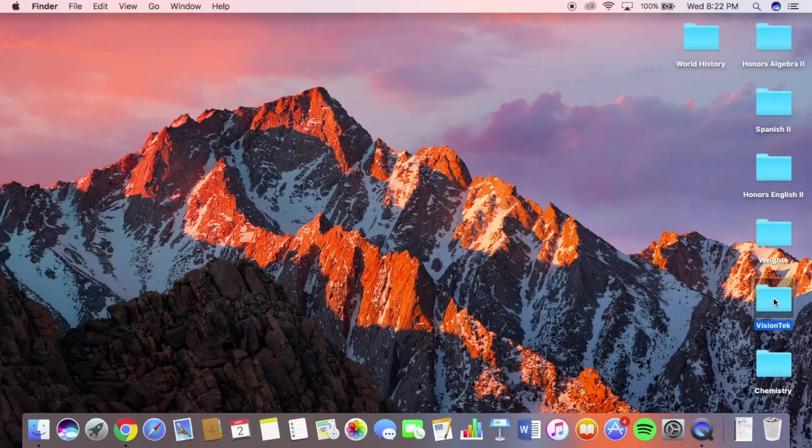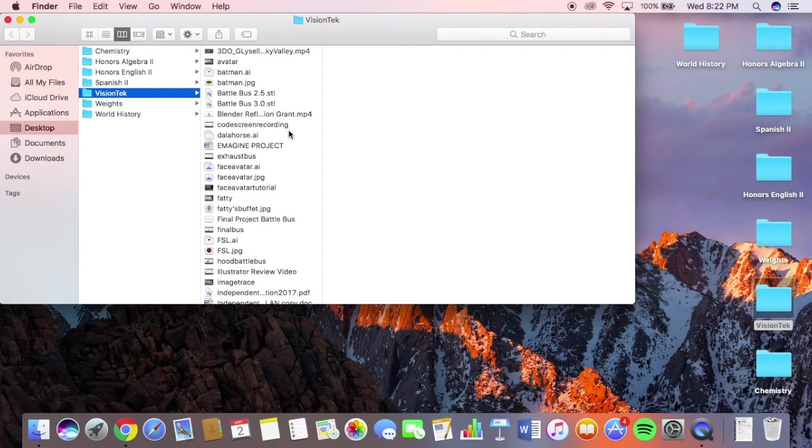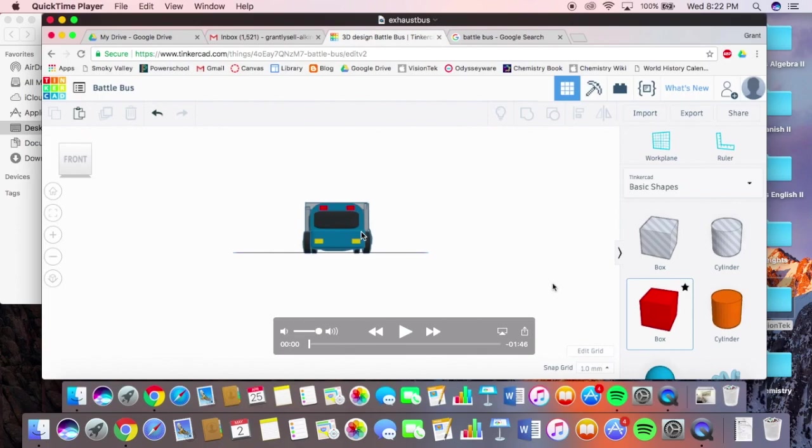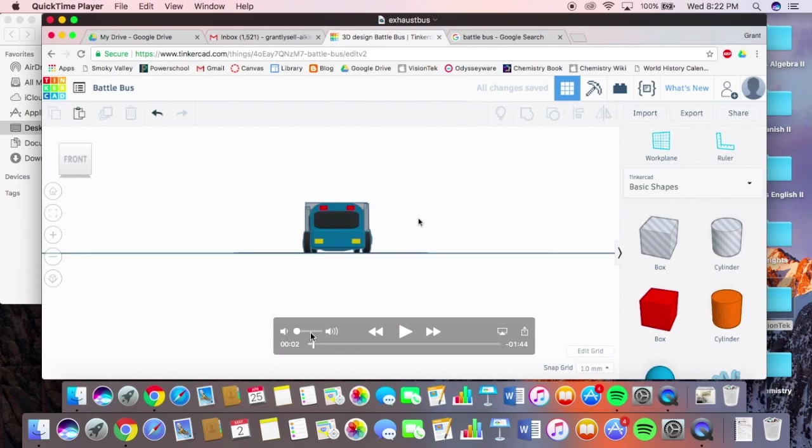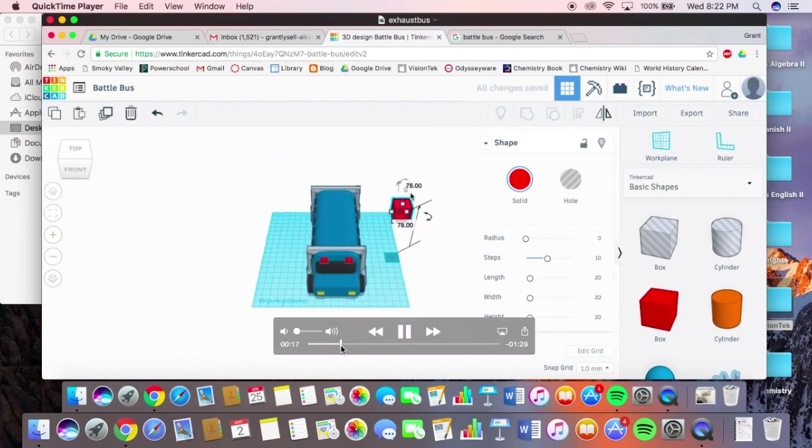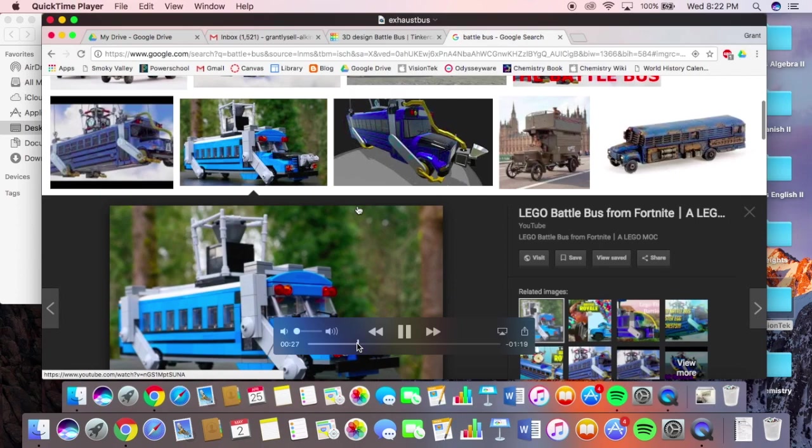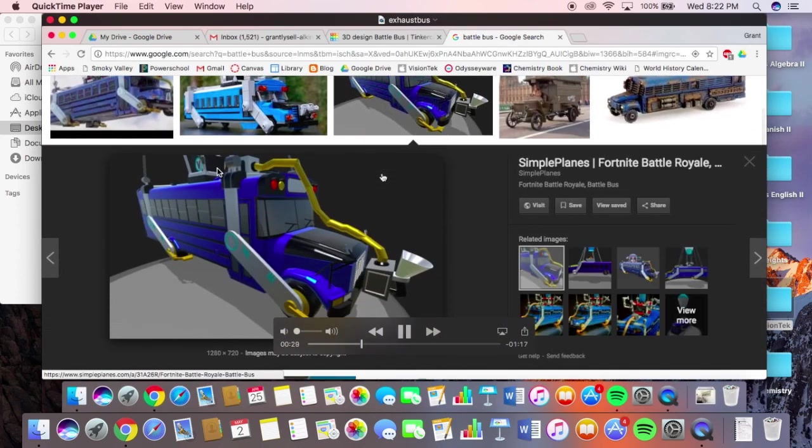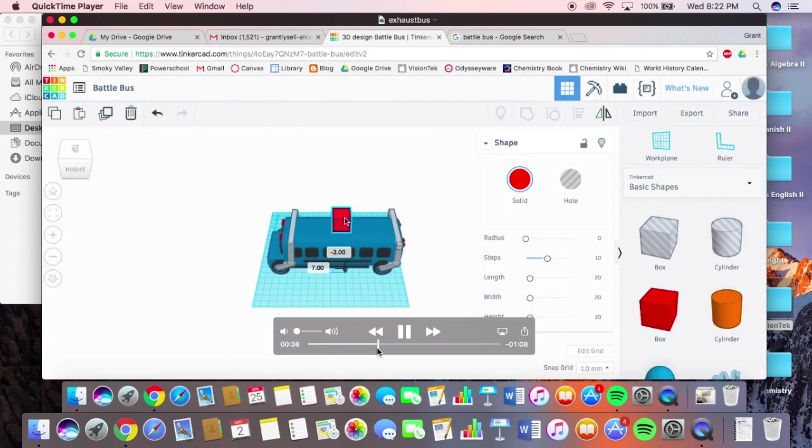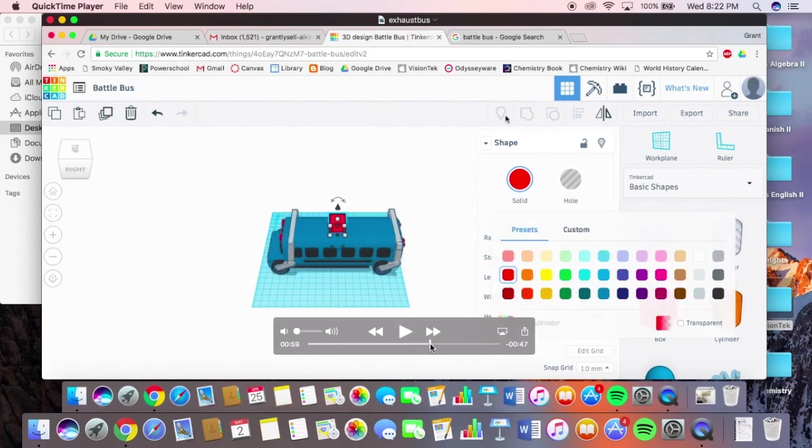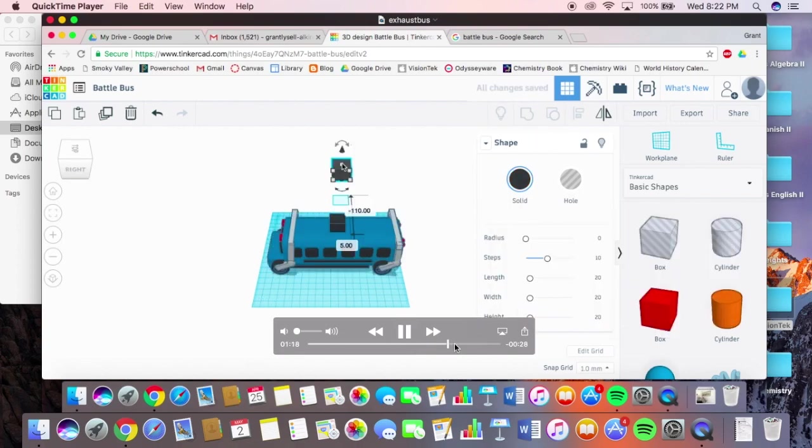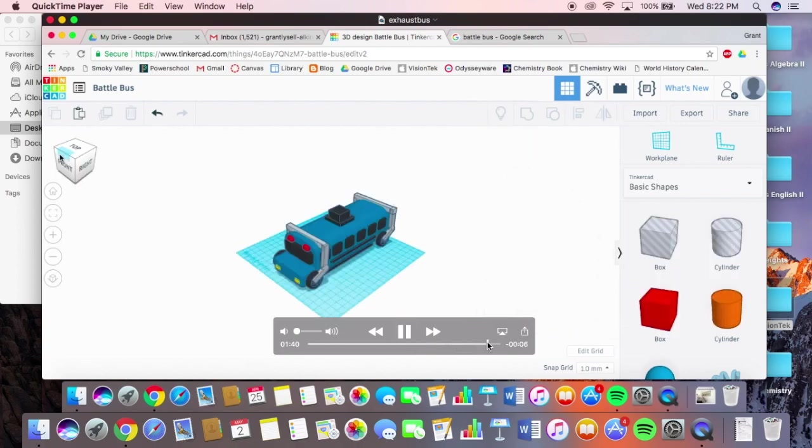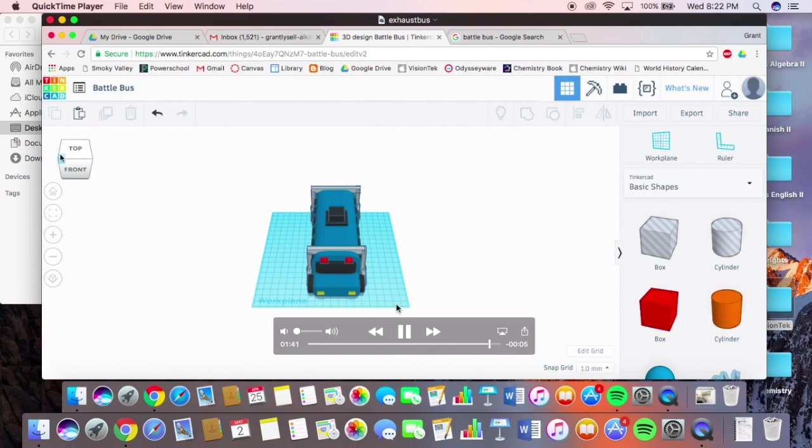Here's some videos of, or little screen captures of me working on the bus. This is me creating the top of the, I'm trying to create that top part where the flames come out. And I do that by just making some squares. And then I download the flame and put it there.